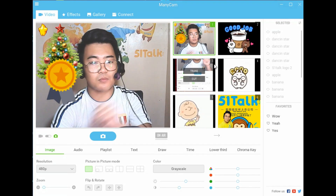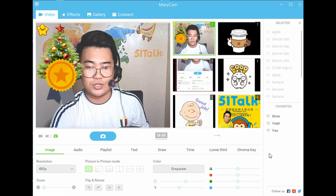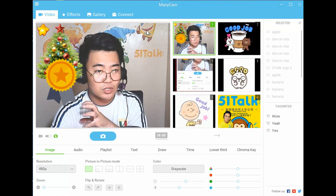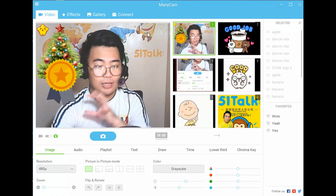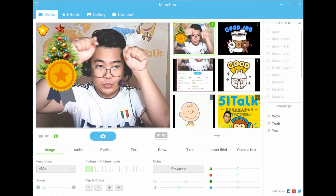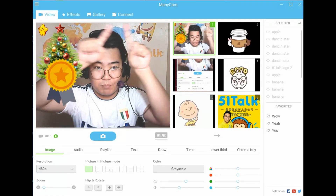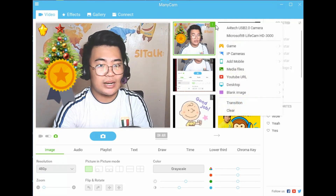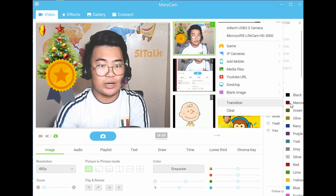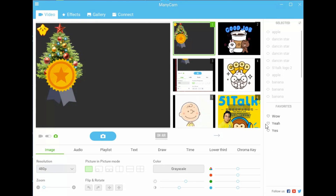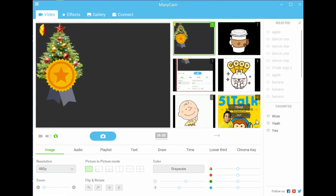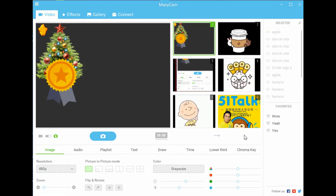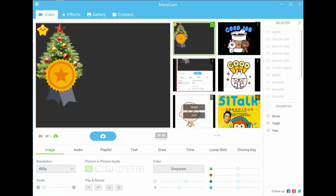Step number one, teachers and viewers, is that we have to check our active screen. This is our active screen — this one, the biggest camera. So if your active screen is not this one, of course you cannot use Manicam, or your students cannot see you.